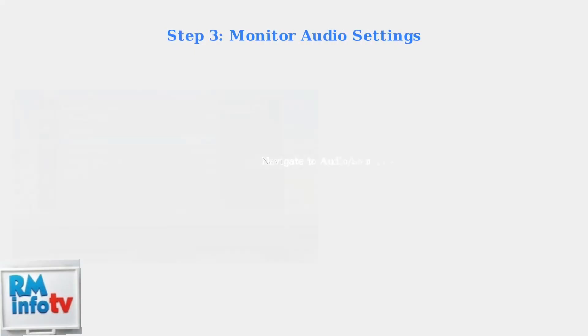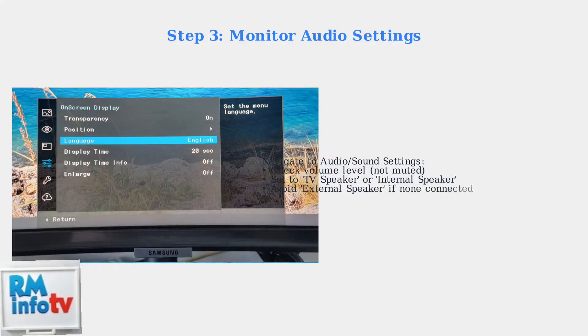A loose connection is one of the most common causes of audio problems. Access your monitor's on-screen display menu to check the audio settings.